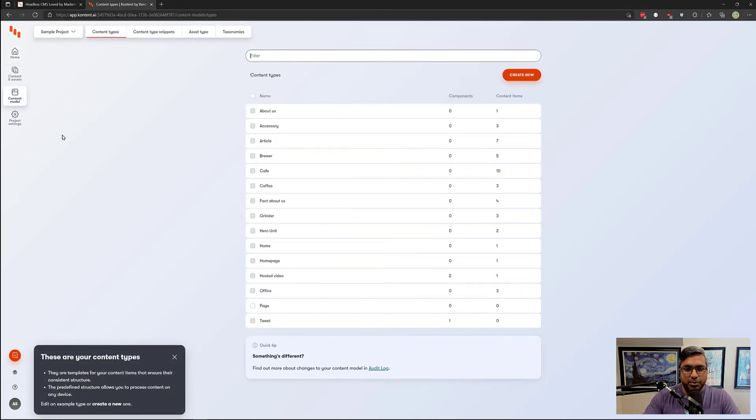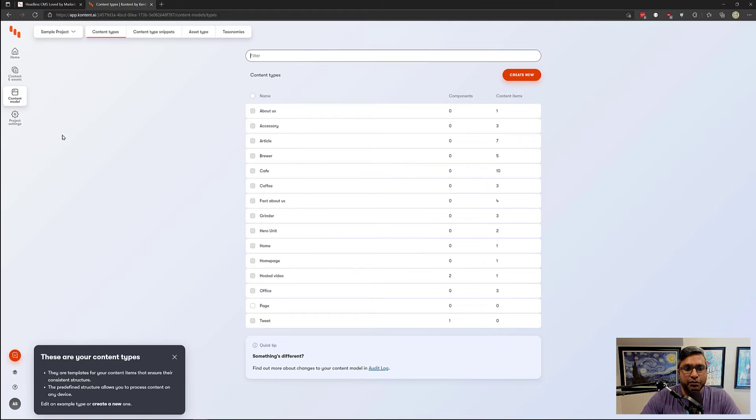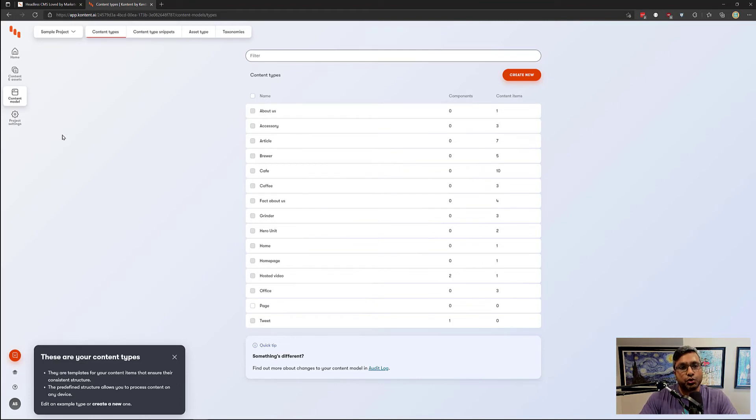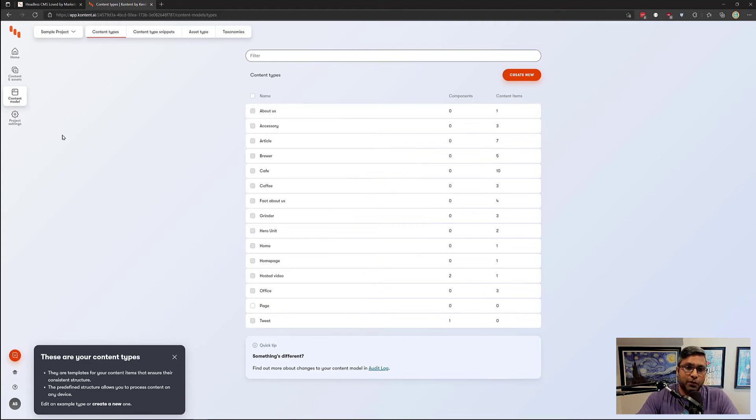Content modeling is pretty subjective. It's basically a way for you to define your content types so that you may store your data in reusable format.